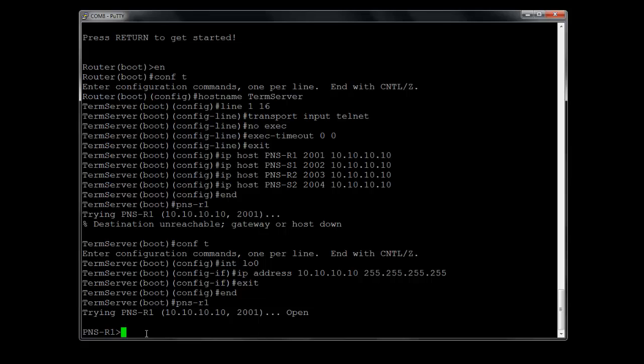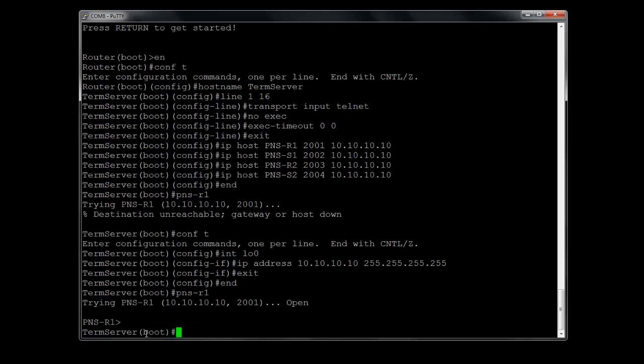Now to go back to the terminal server, this is where it gets a little tricky. You have to use Control Shift 6 and then the letter X. So Control Shift 6 at one time altogether, then the letter X, and that will take you back to the server. Now it's something you have to just get used to. Just keep doing it a few times and you'll get comfortable with it.